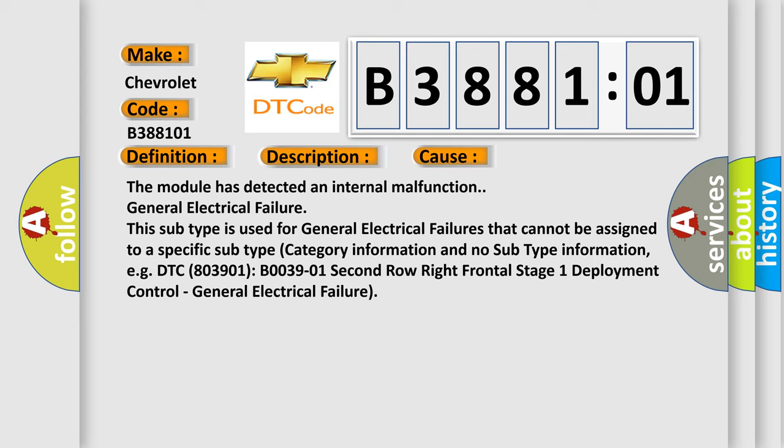DTC B03901 B03901 2nd row right frontal stage 1 deployment control. General electrical failure.